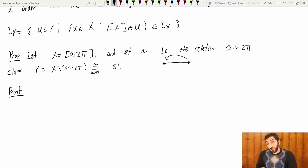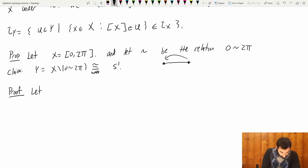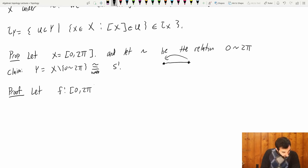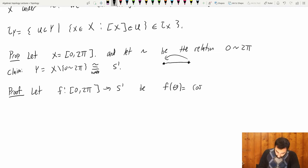I'm actually just going to construct a homeomorphism between these two spaces, [0, 2π] and S¹. So let f from [0, 2π] to S¹ be given by f(θ) = (cos θ, sin θ), where θ lives inside [0, 2π].